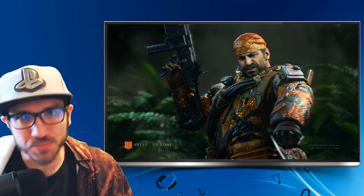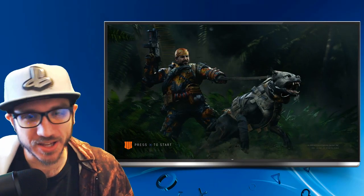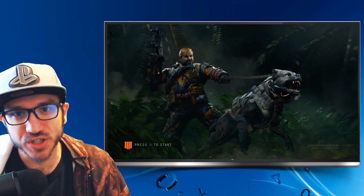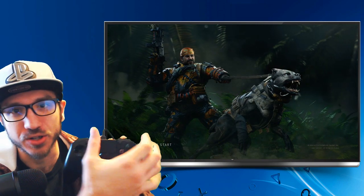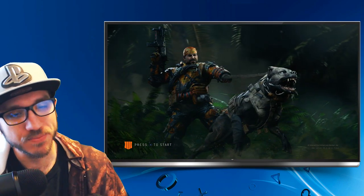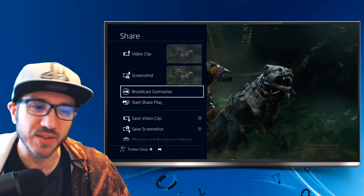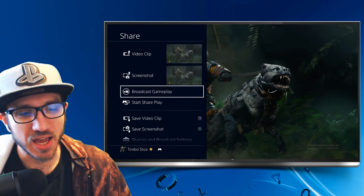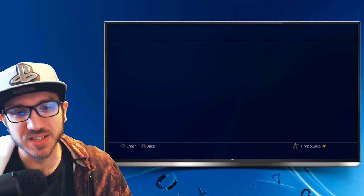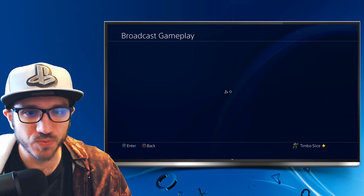So we have our gameplay that we want to broadcast. Let's go ahead and press our PlayStation 4 share button down on our controller. Let's go ahead and press that and it will pop up the share window on the left hand side. We are going to go to broadcast gameplay, select that, and then I'm going to choose YouTube for mine.